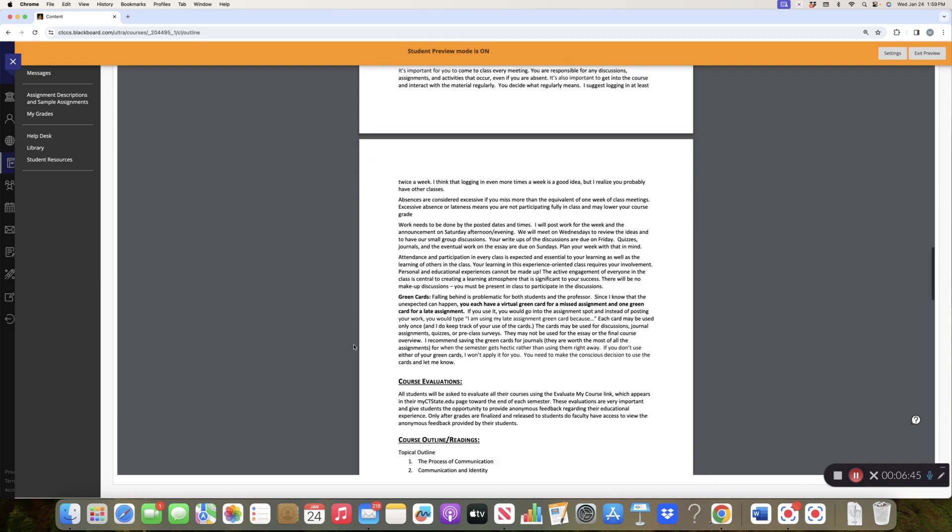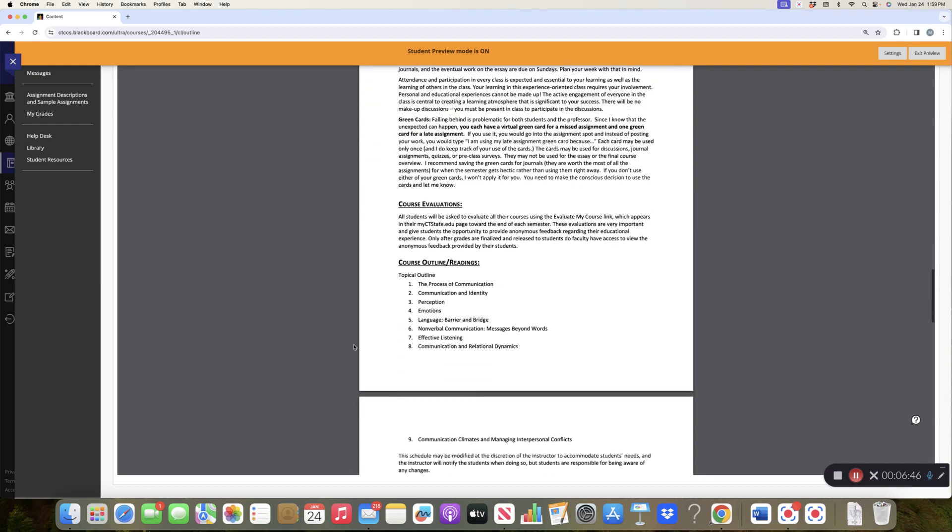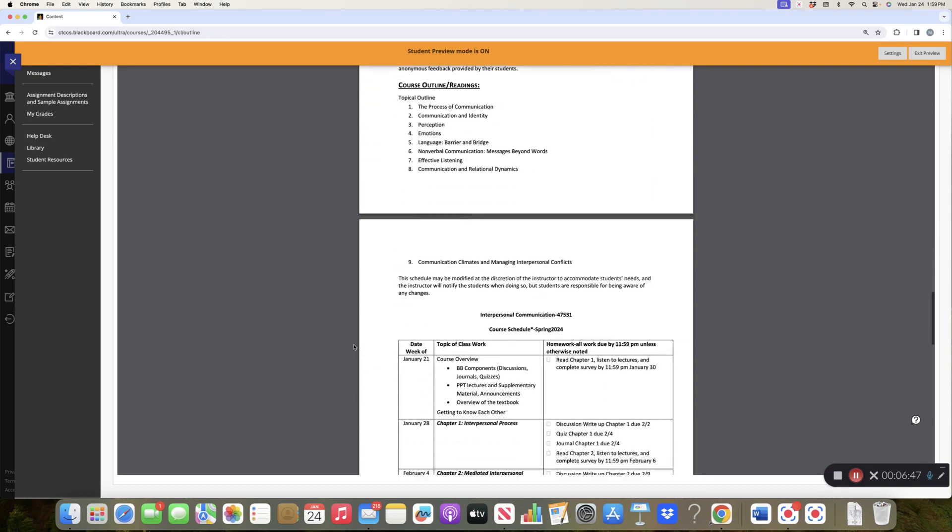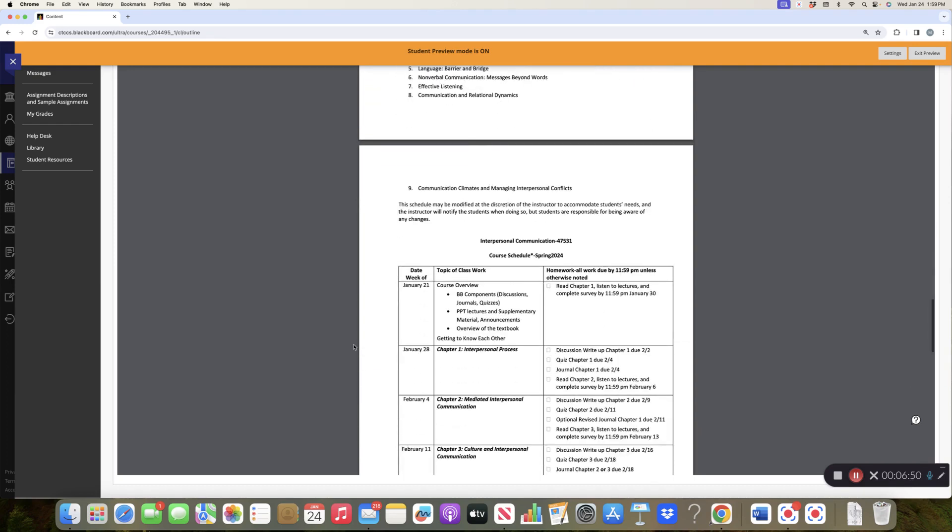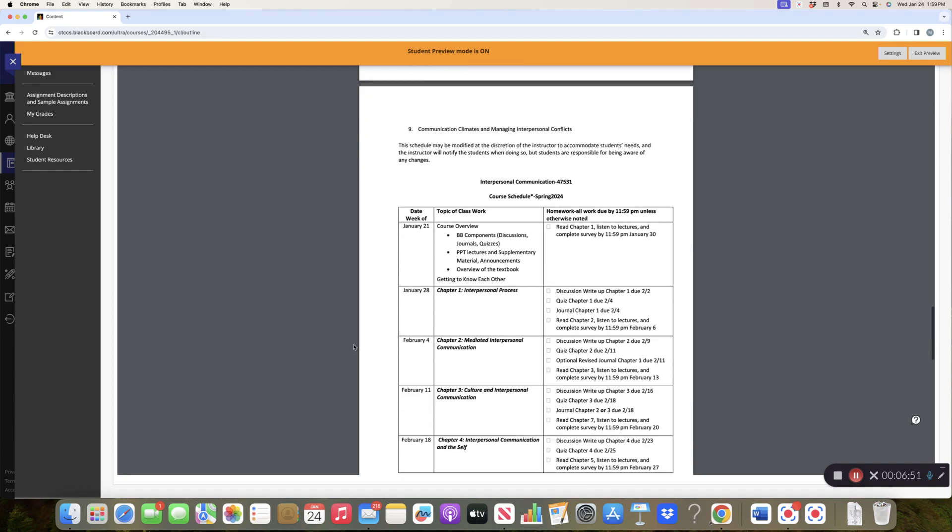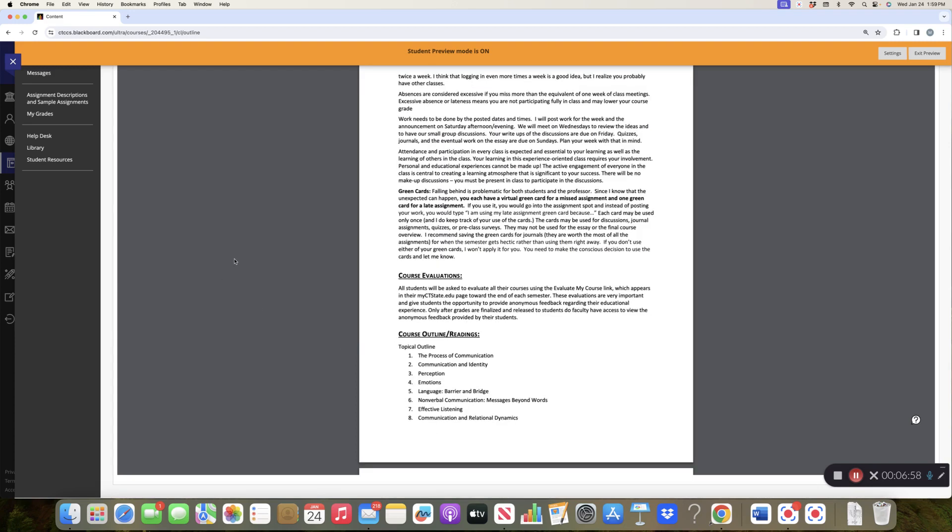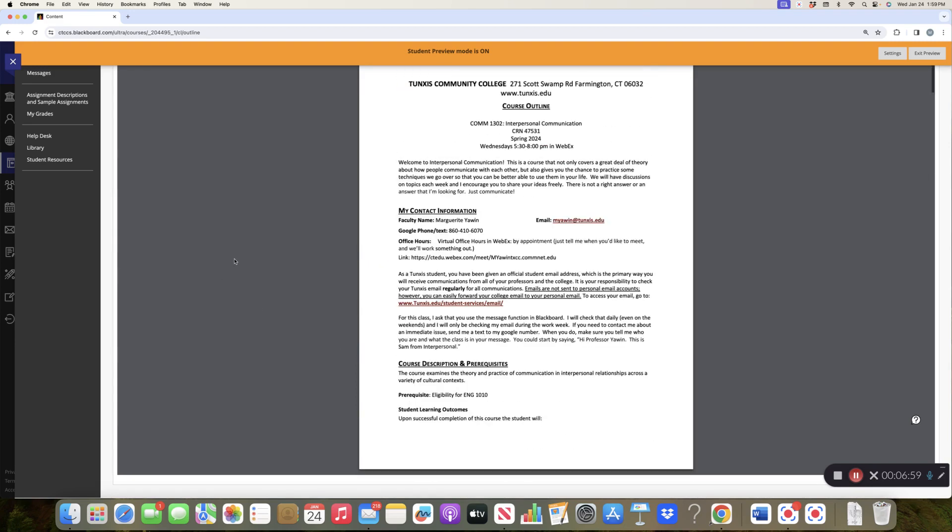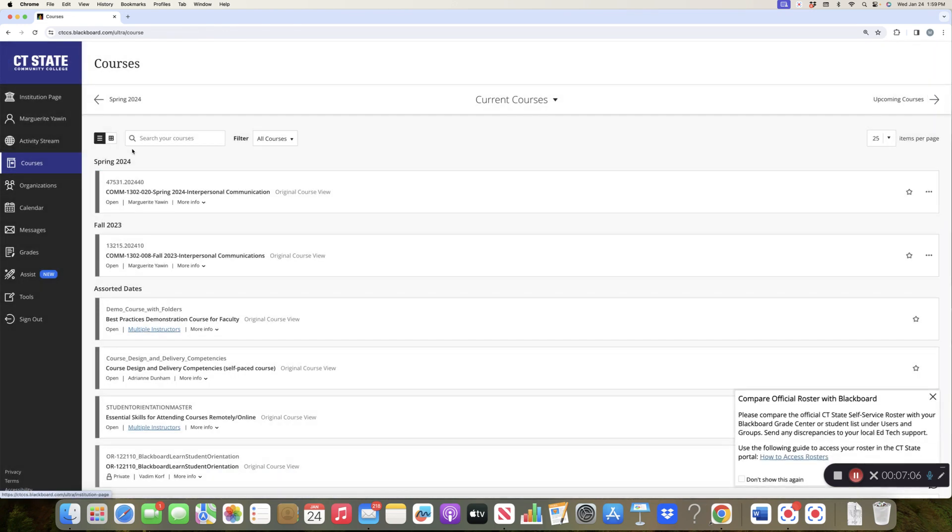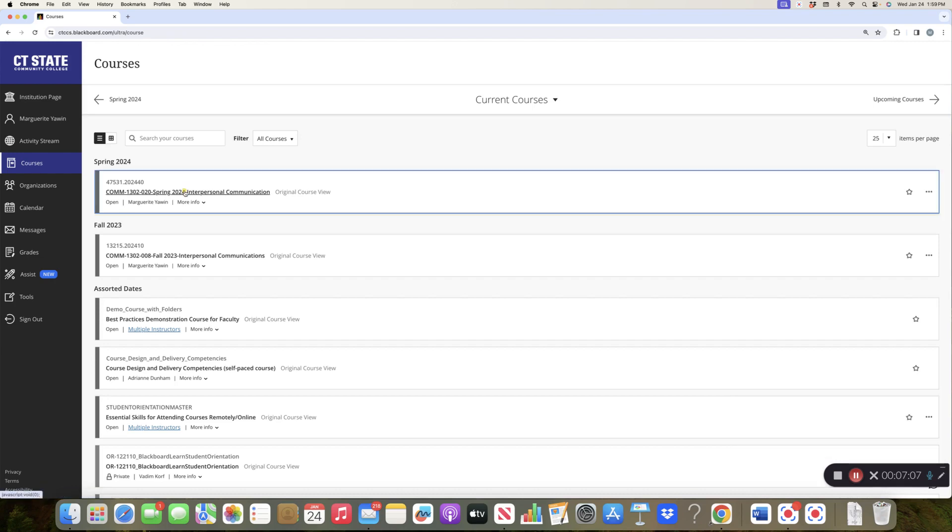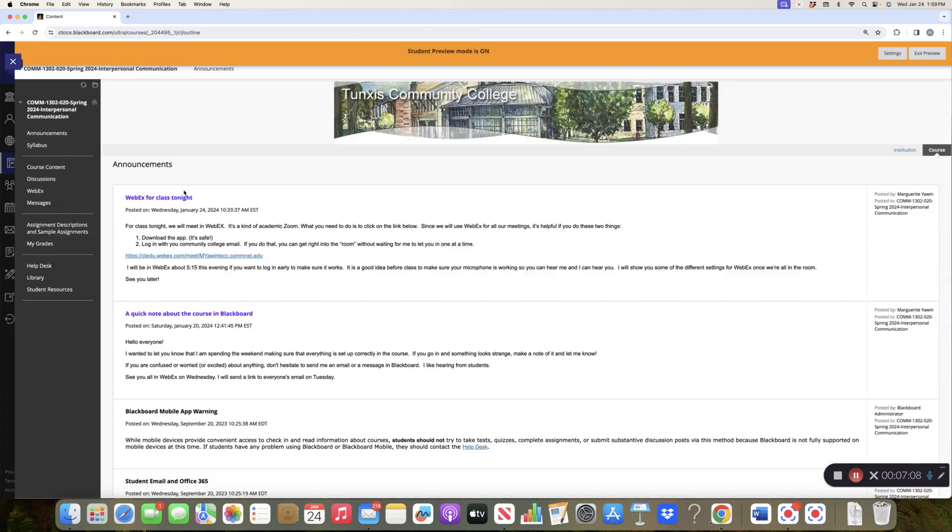Okay, scrolling all the way down to the bottom. Here's the schedule for this course, and I have the exact same thing. Let me, hey, let me scroll up a little bit, hold on.